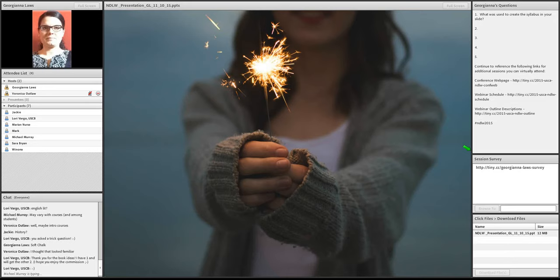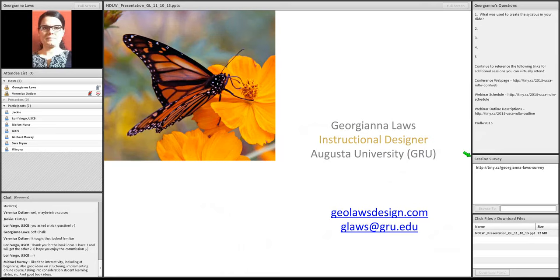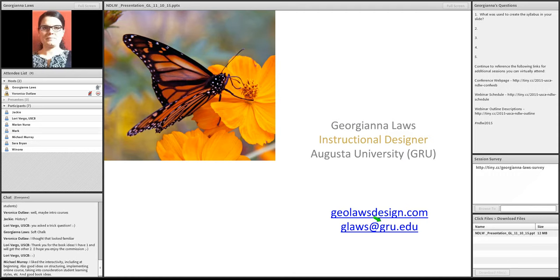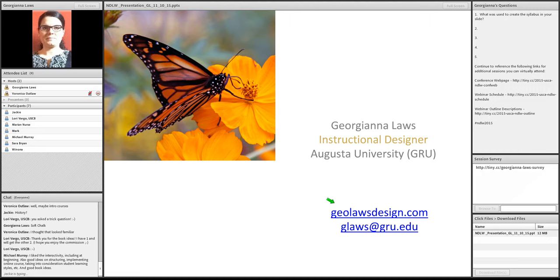Thank you, Lori. All right, everyone. If you think of any questions that relate to this presentation, you can feel free to reach me at glaws at gru.edu. Now I mentioned that we're in process of changing from Georgia Regents University to Augusta University. So at some point, I think the GRU piece will go away.